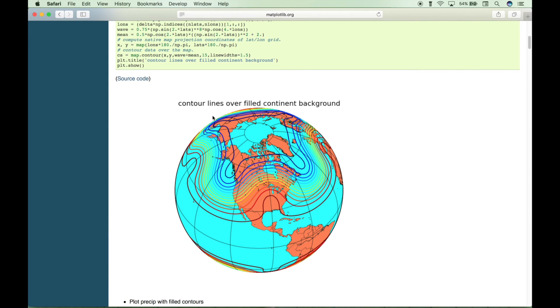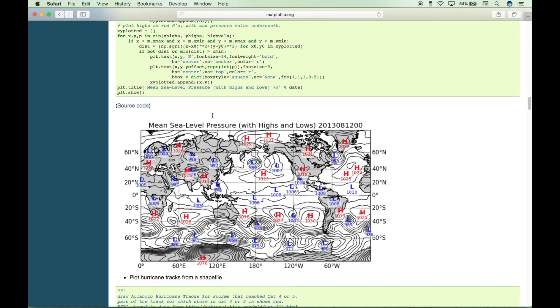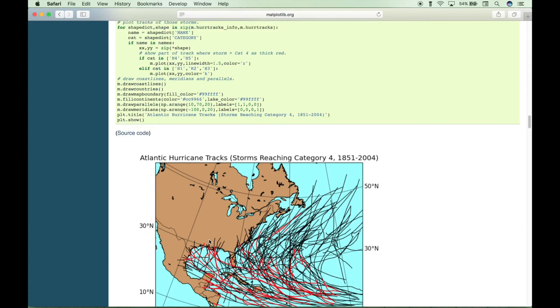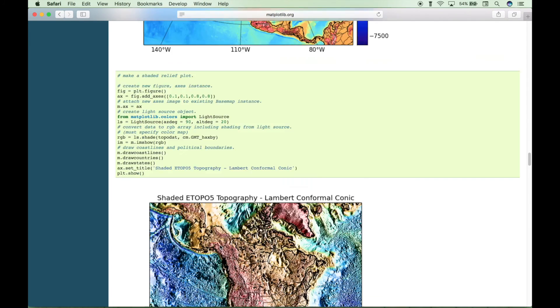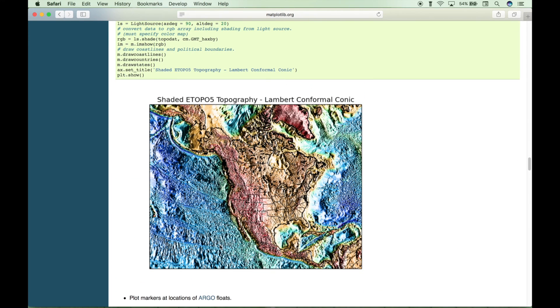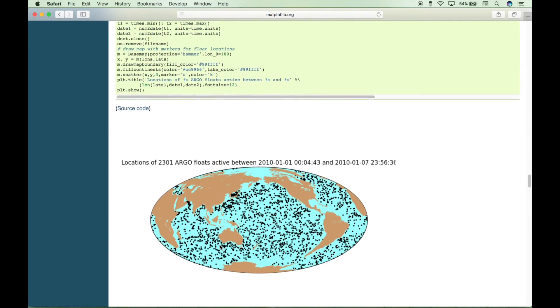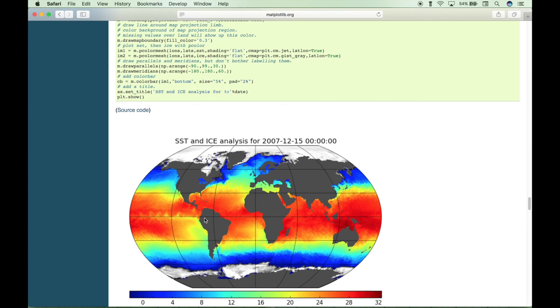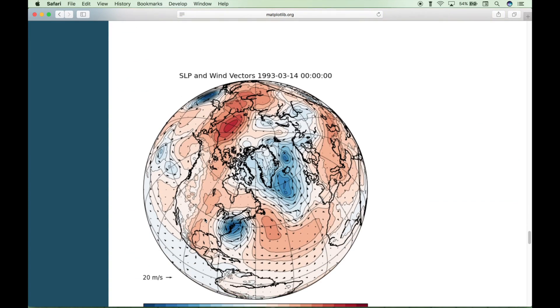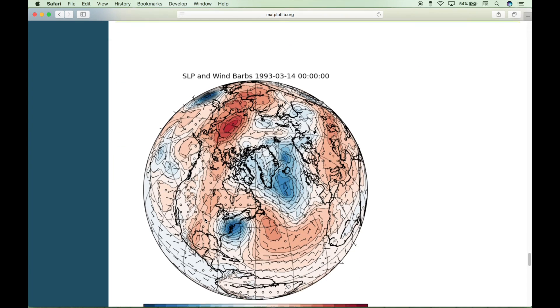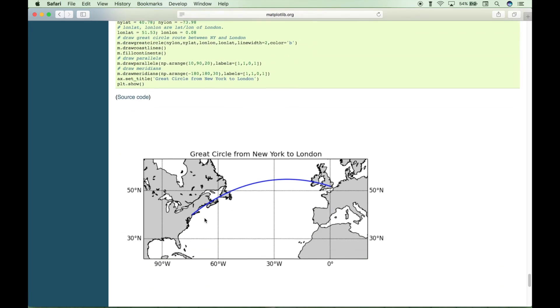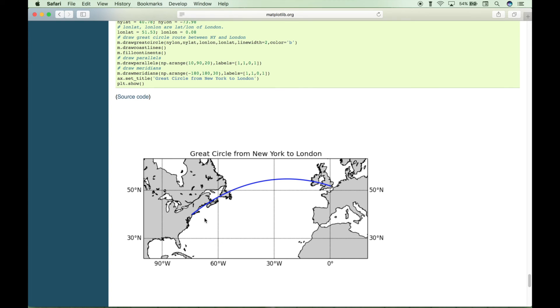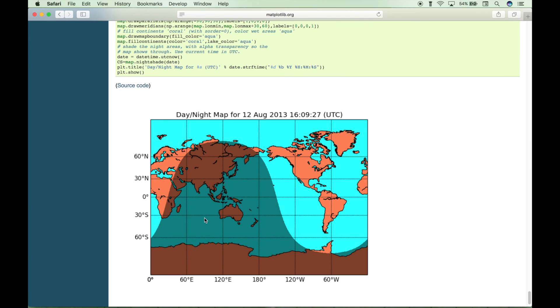You can see as we scroll through some of the different types of maps that you can create, such as a contour lines map, a map that shows rainfall or precipitation, a mean sea level pressure map, a map that tracks hurricanes, a topography map, and another topography map. Here we have a map that shows locations of Argo float devices, and I believe these Argo float devices measure sea level change and climate change, but don't quote me on that.